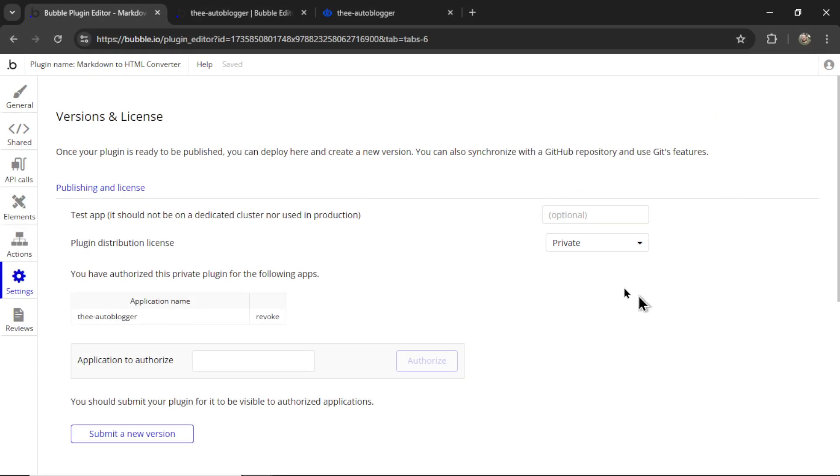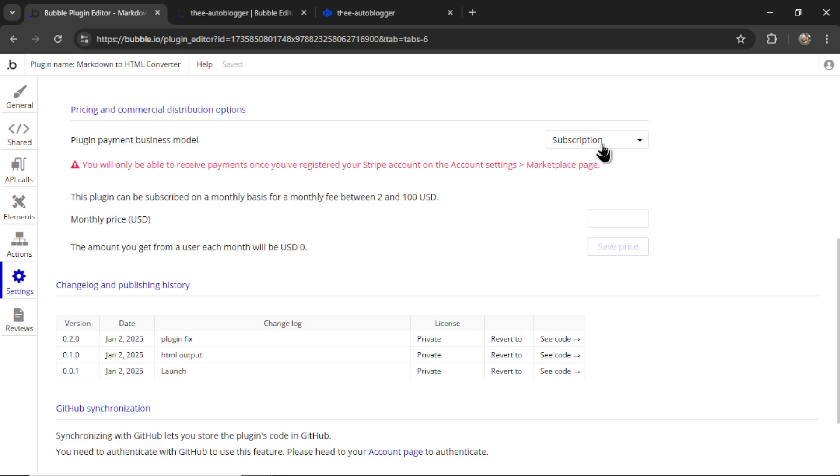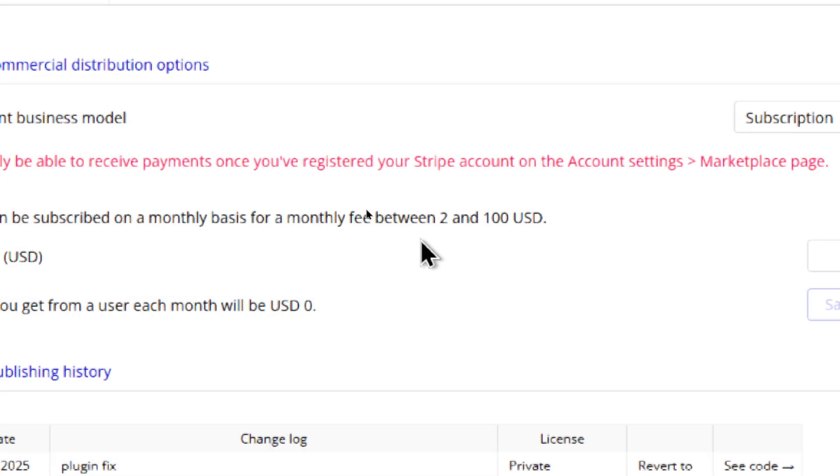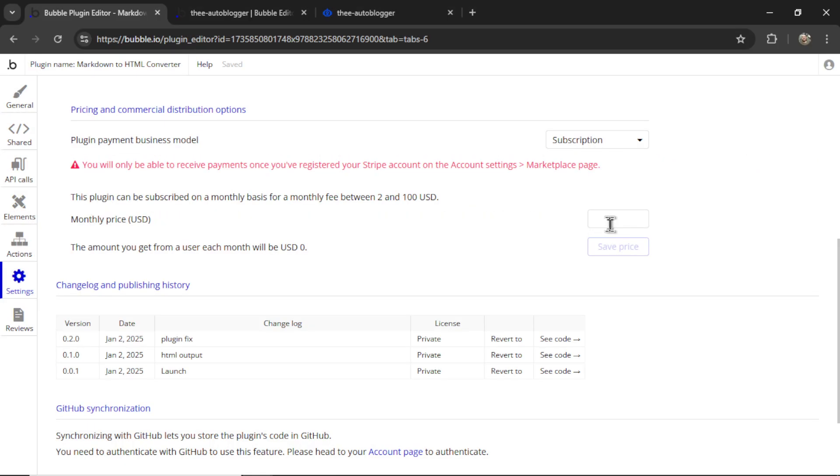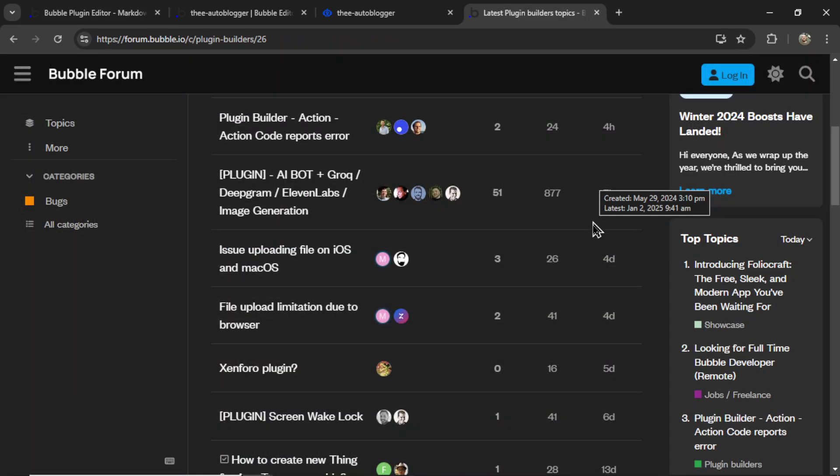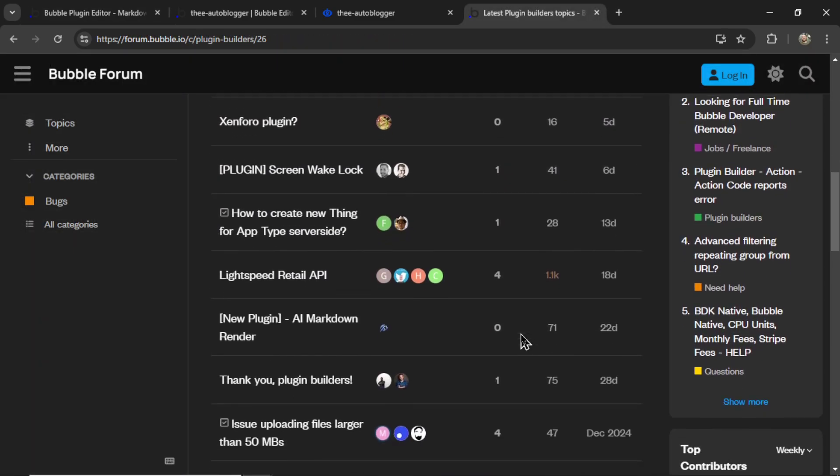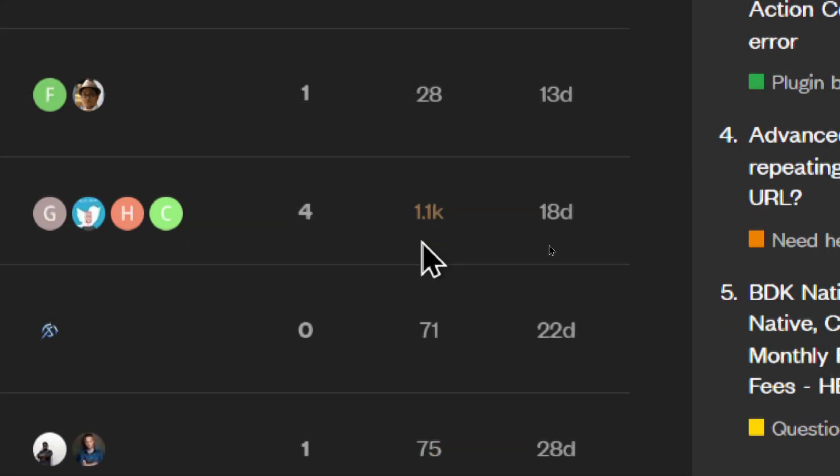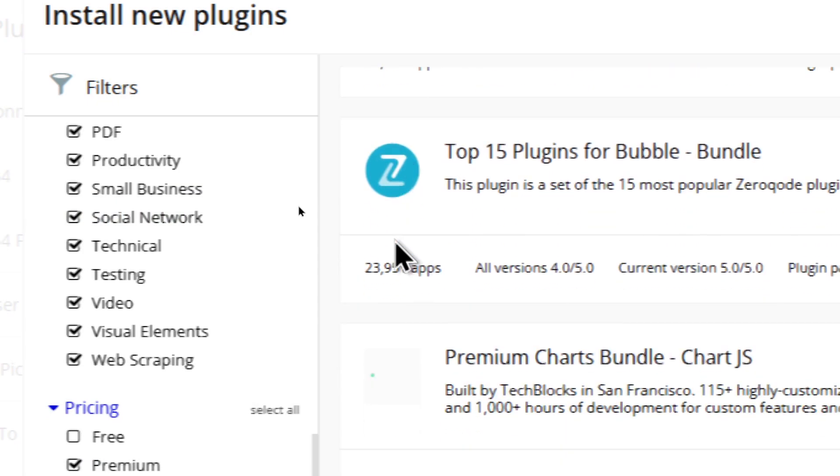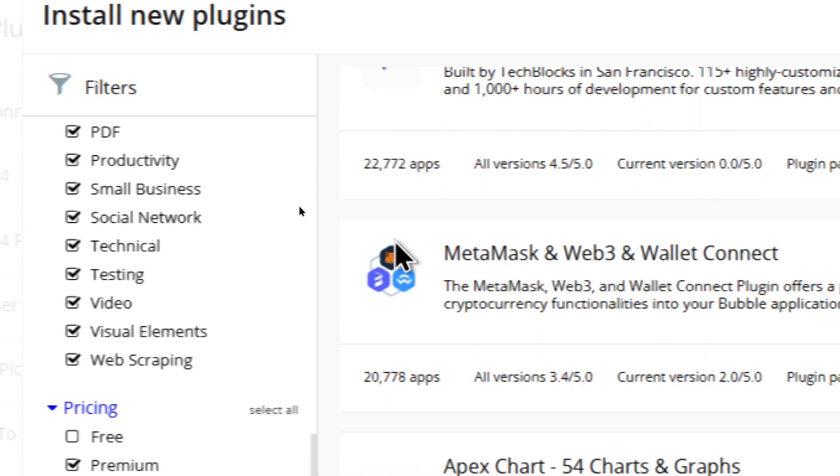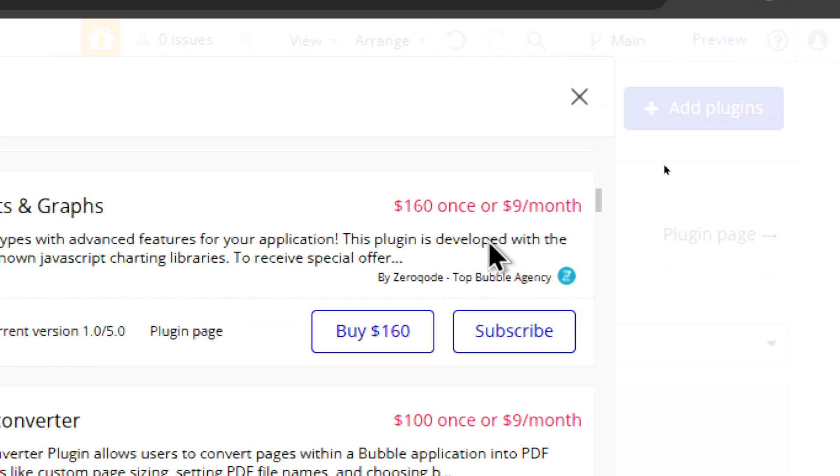When you're ready to launch, you can change it from private to commercial, and then make it a subscription model. You can choose between two and 100 US dollars per month, let's say five bucks a month, launch it and then share it on the bubble forum. And hopefully you can get thousands of visitors, hundreds of installs, and maybe a few purchases.